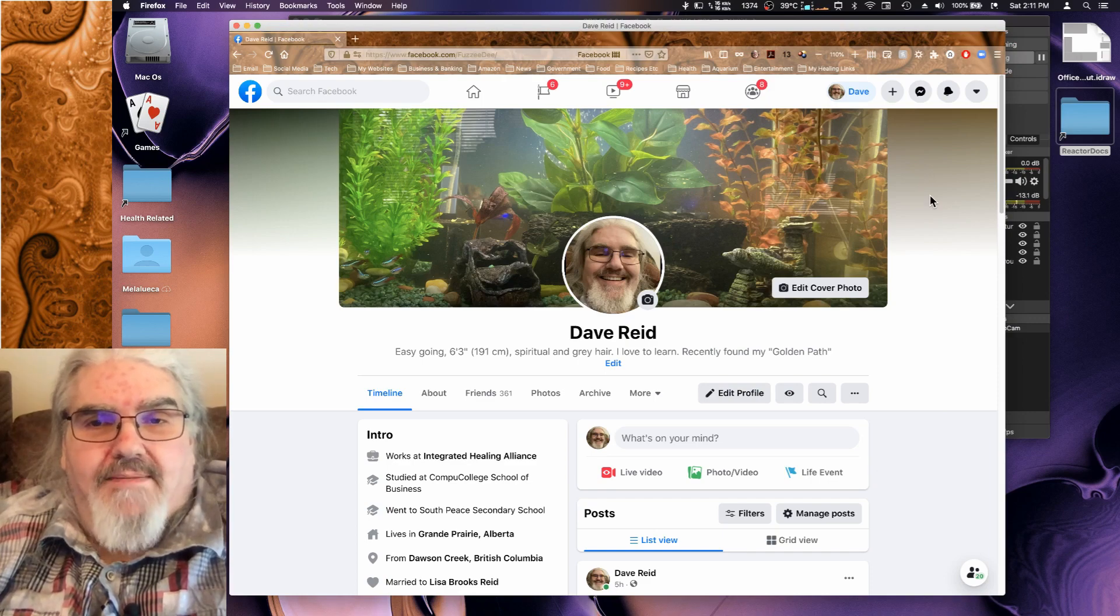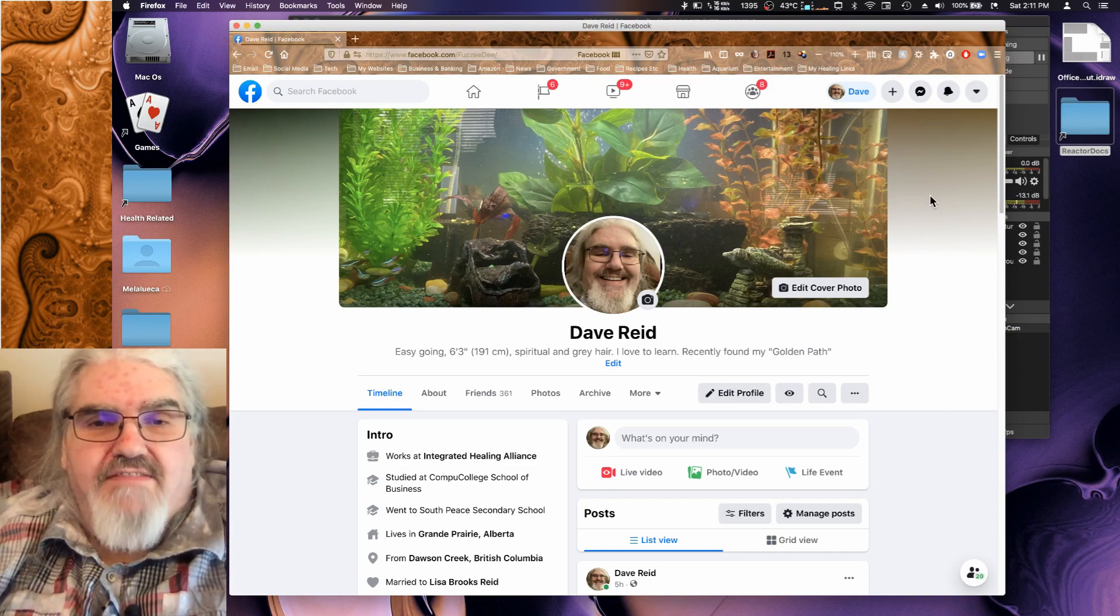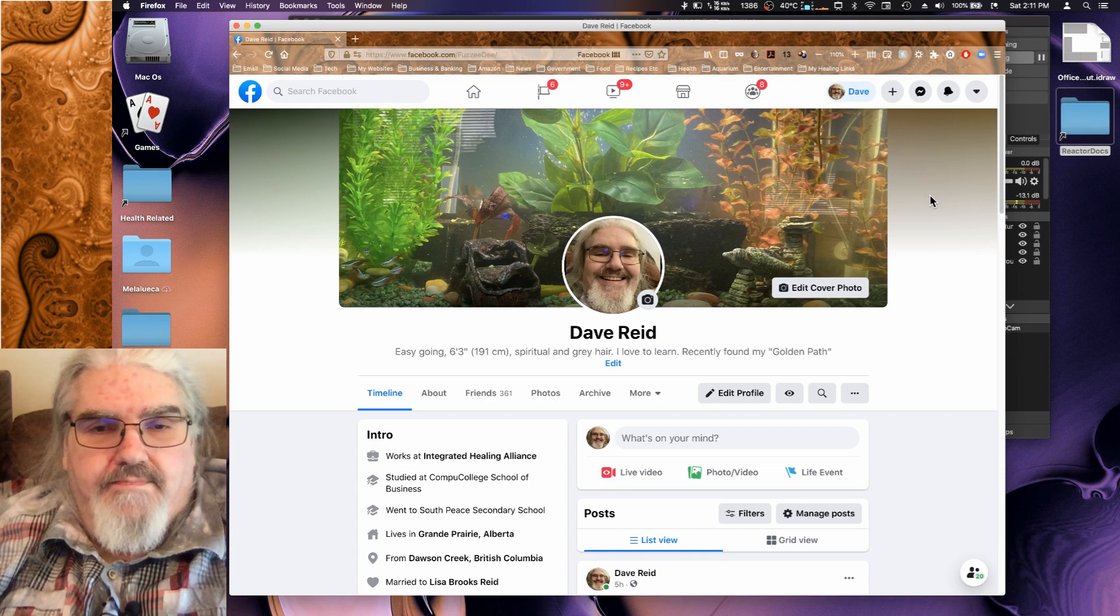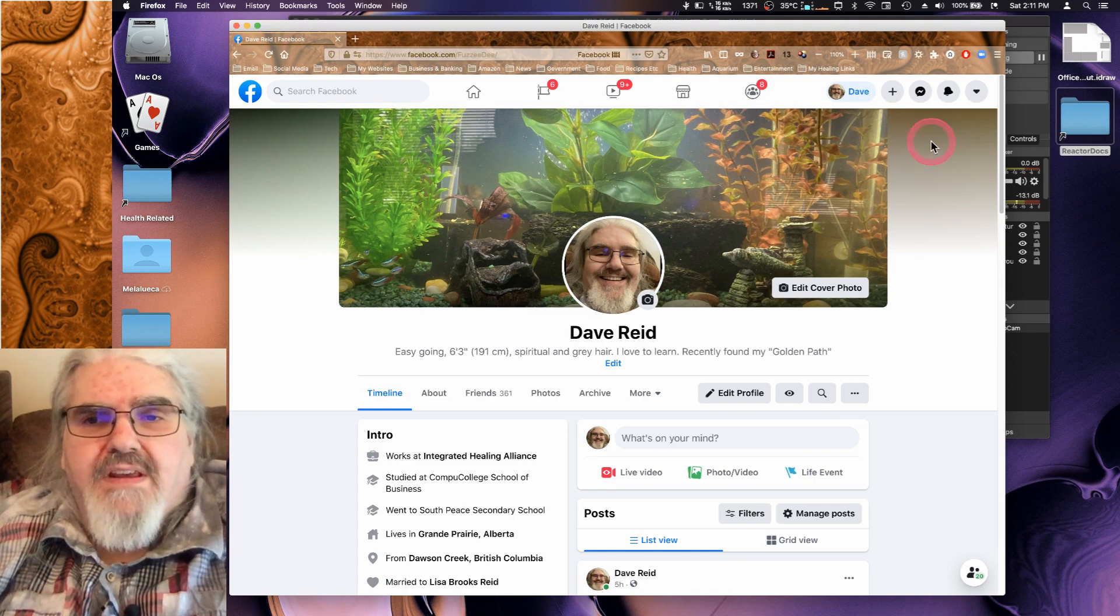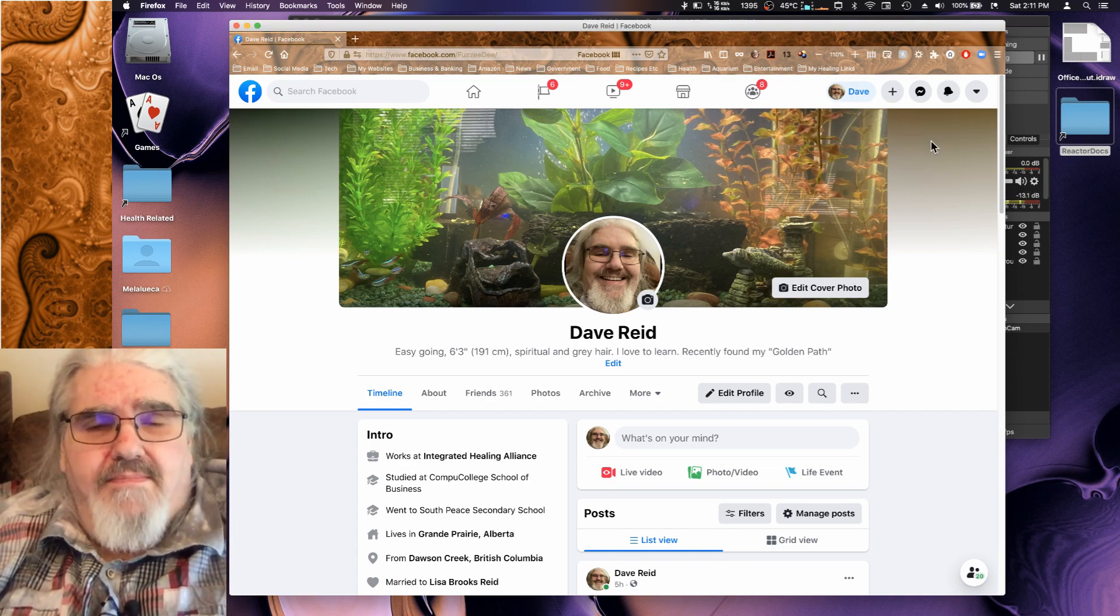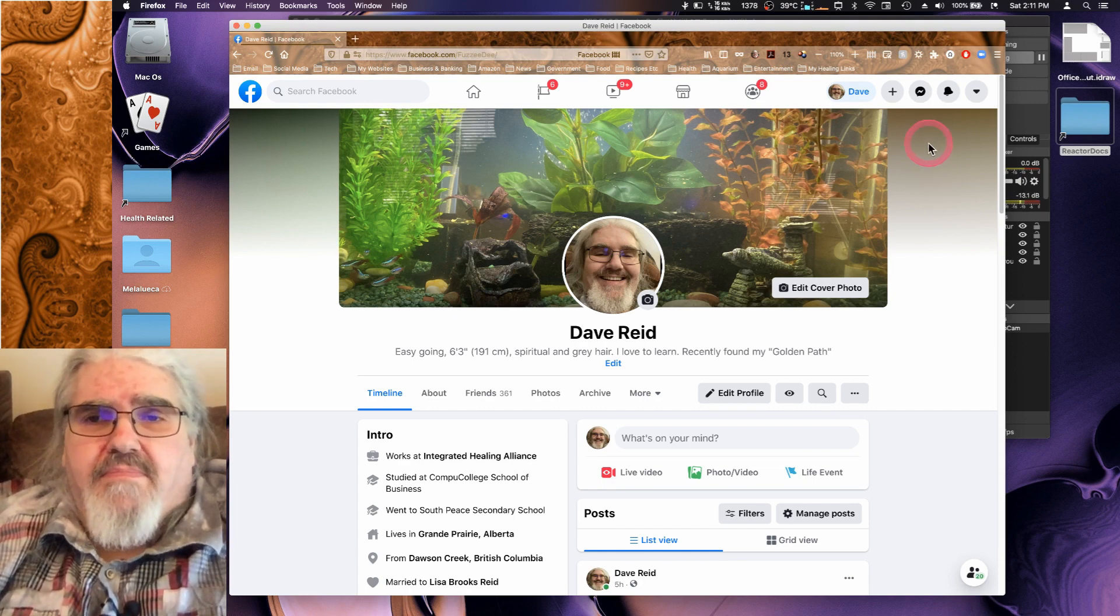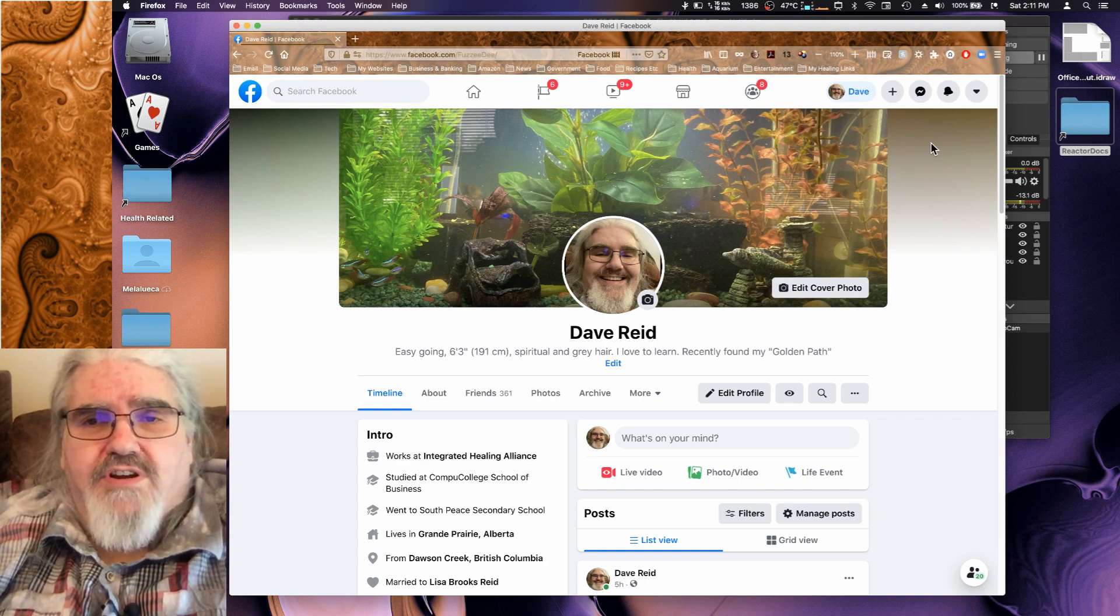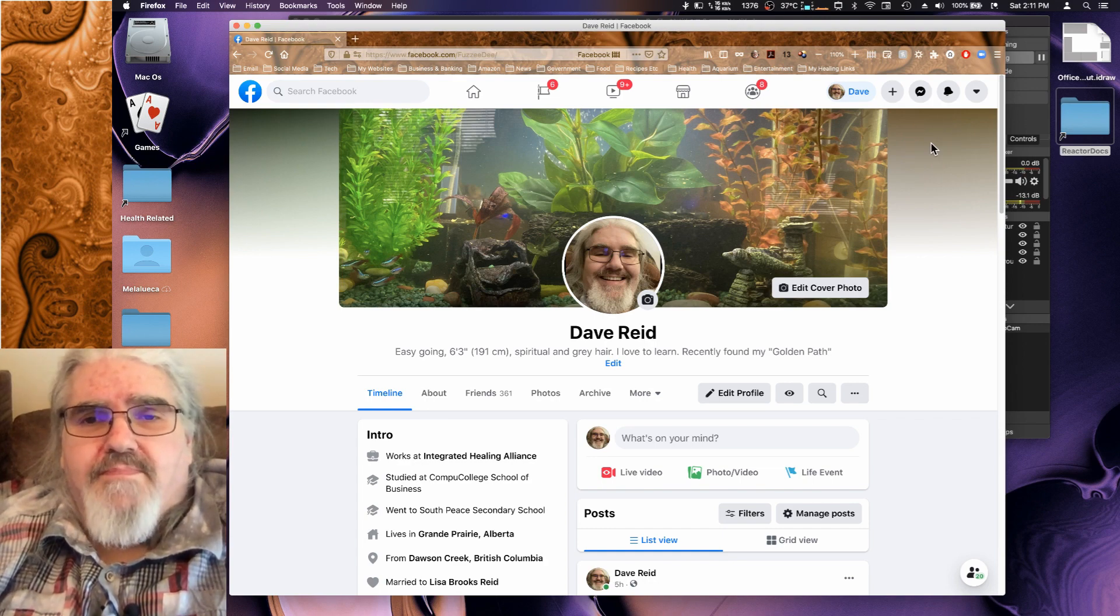Hello and welcome back. My name is Dave and this is Fuzzy Tutorials.